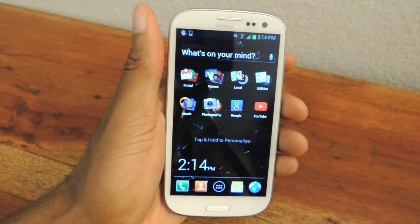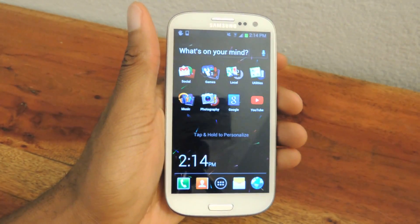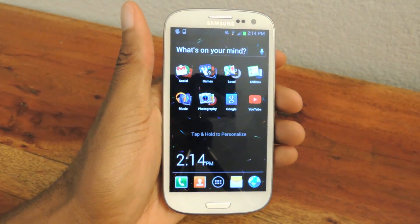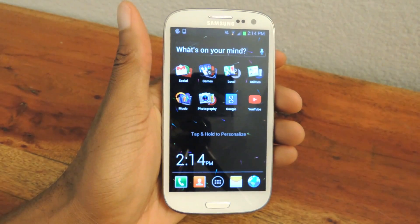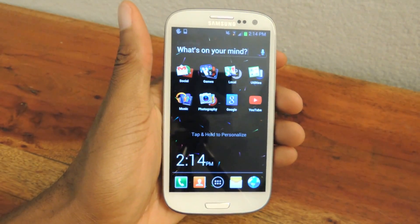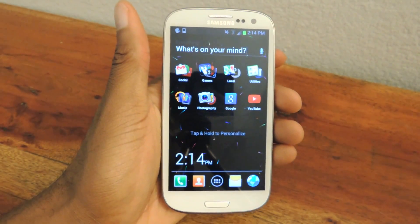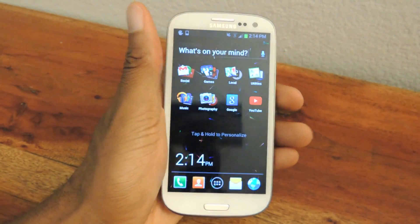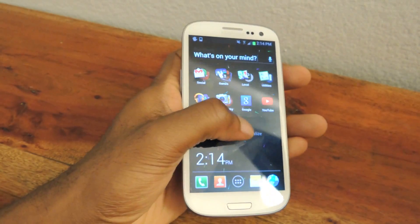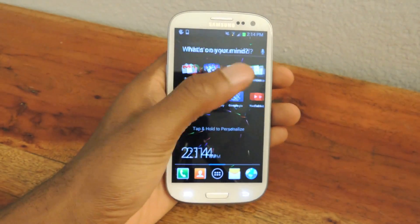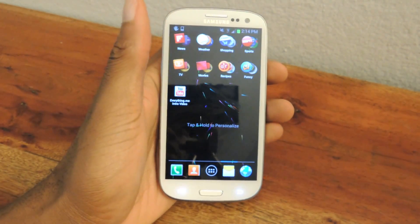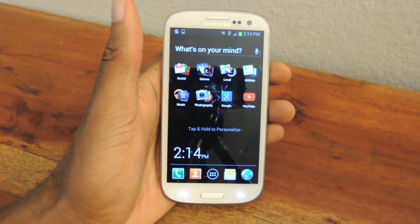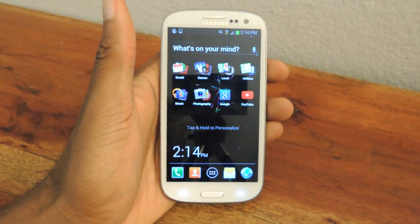What's up guys? This is Osas from Samsung Galaxy S3 SoftModer and today I'm showing you how to use a launcher alongside your favorite launcher. Right now I have Everything Home Launcher installed on my phone and I have been using it for a few months.